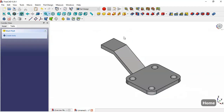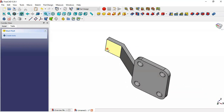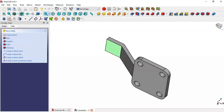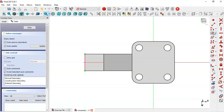The next step is to select this face and create a new sketch. We will use this tool to extract this edge, and now use the circle tool to draw this circle.